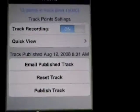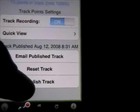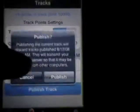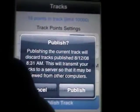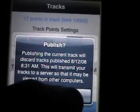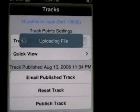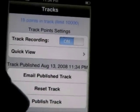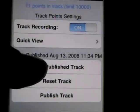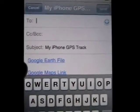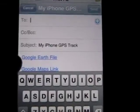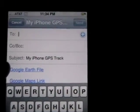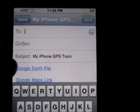Now we're up to 11 points. If I wanted to email this to someone, I first need to publish it. It's saying it's going to discard my previous tracks — you can only have one published at a time, so you can download that file once you get the email link if you want to save it for later. Once it's uploaded, I can email the published track. You can see it has a link for the Google Earth file and a link to view it in Google Maps. The Google Earth file will download a KML file, which you can save on your own computer for as long as you want.